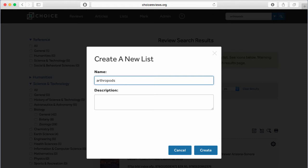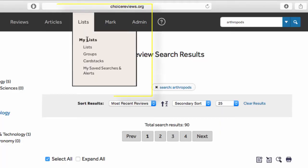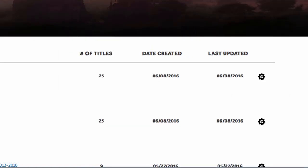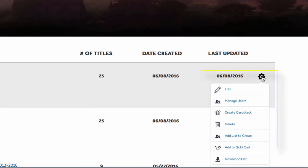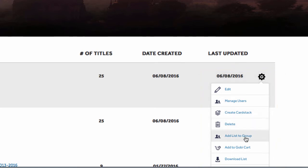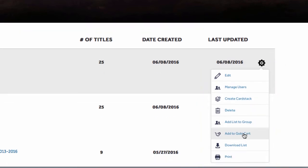To access and manage your lists, click the Lists button on the navigation bar. Using the gear icon at the right-hand side of the page, you can share your list with others by clicking Manage Users, group lists on similar topics, add the list to your GOBI cart if you have a GOBI account, download the list to Excel, or print it.